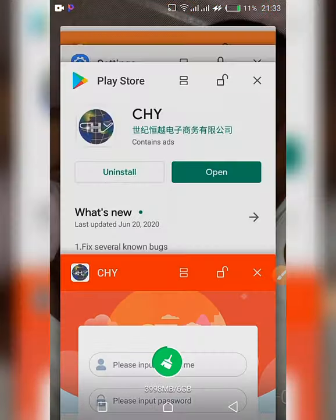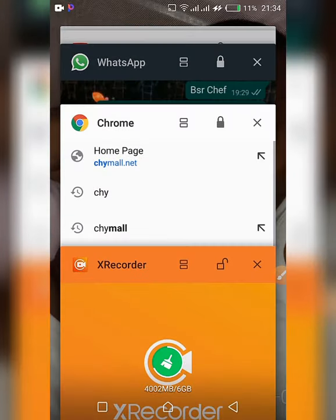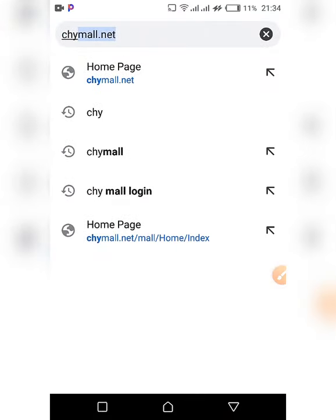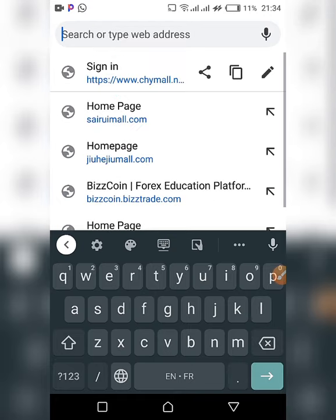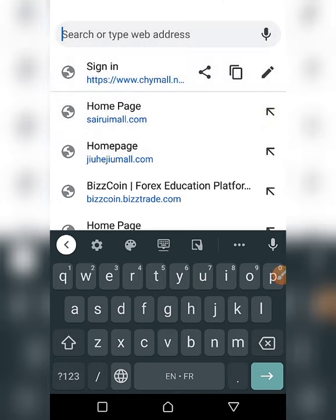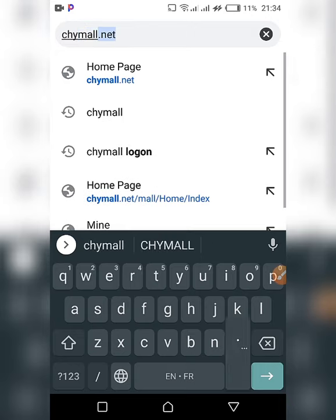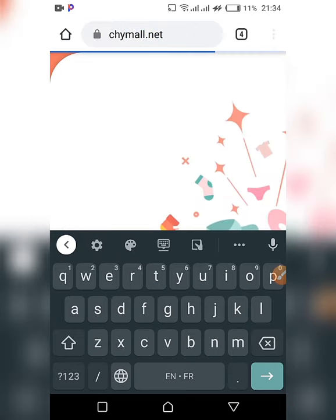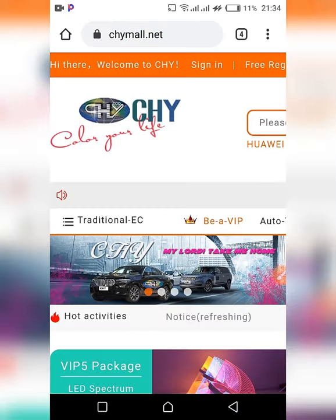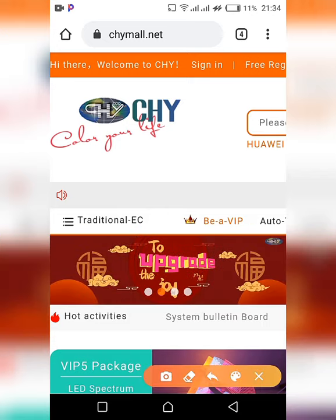There's both an app and a website. The link for the website is chymall.net.